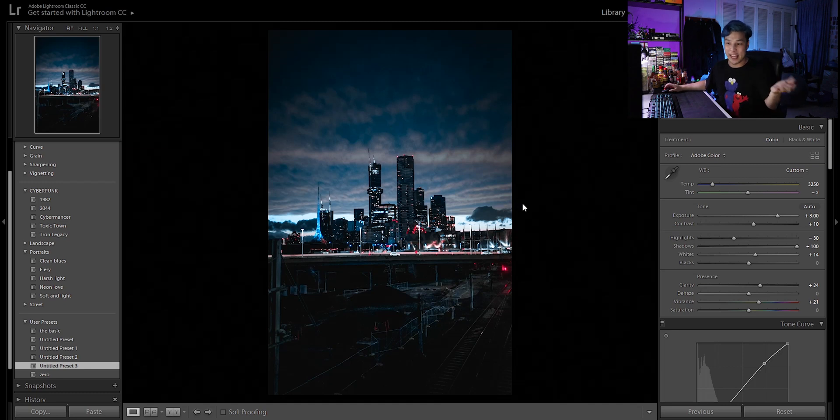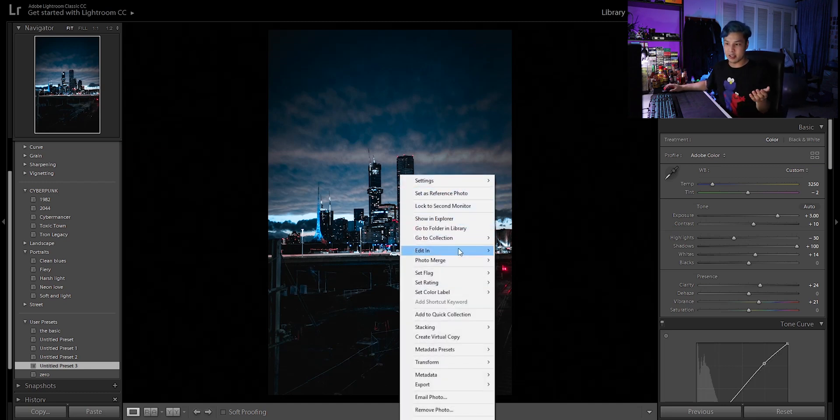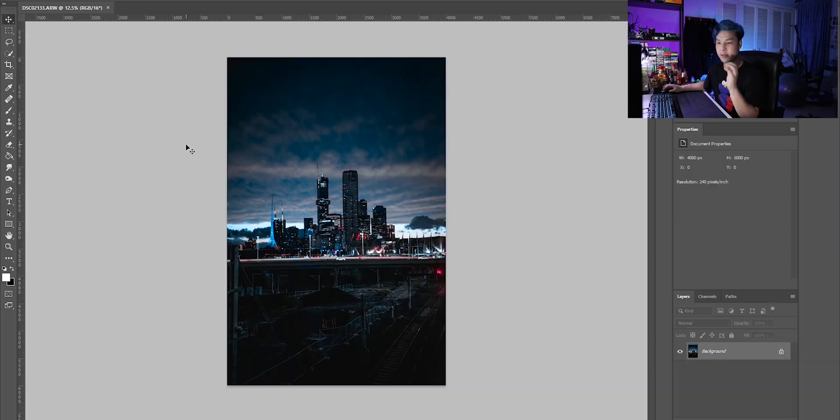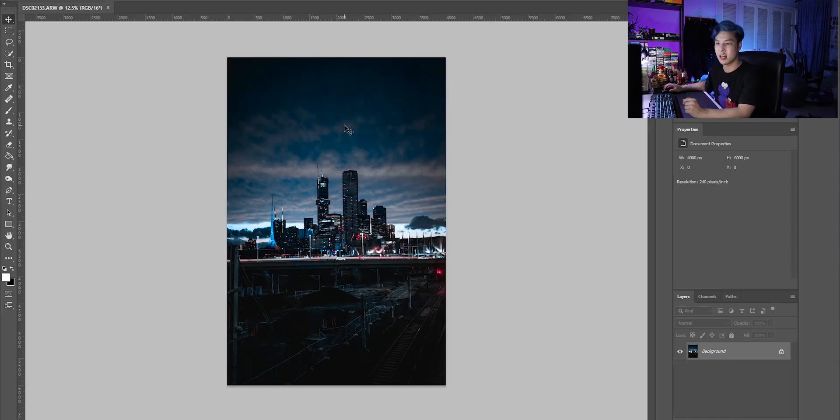What I'm going to do is probably take it into Photoshop and then see what I can do from that. Alright, so now that I've got it pulled up into Photoshop.